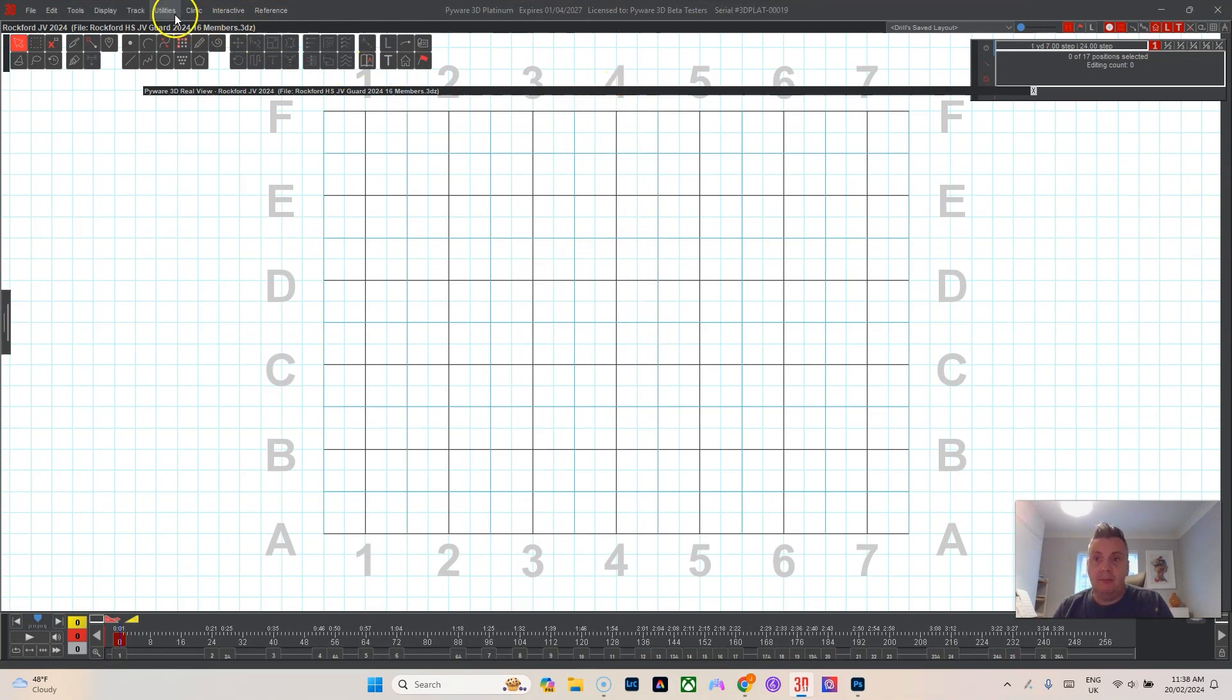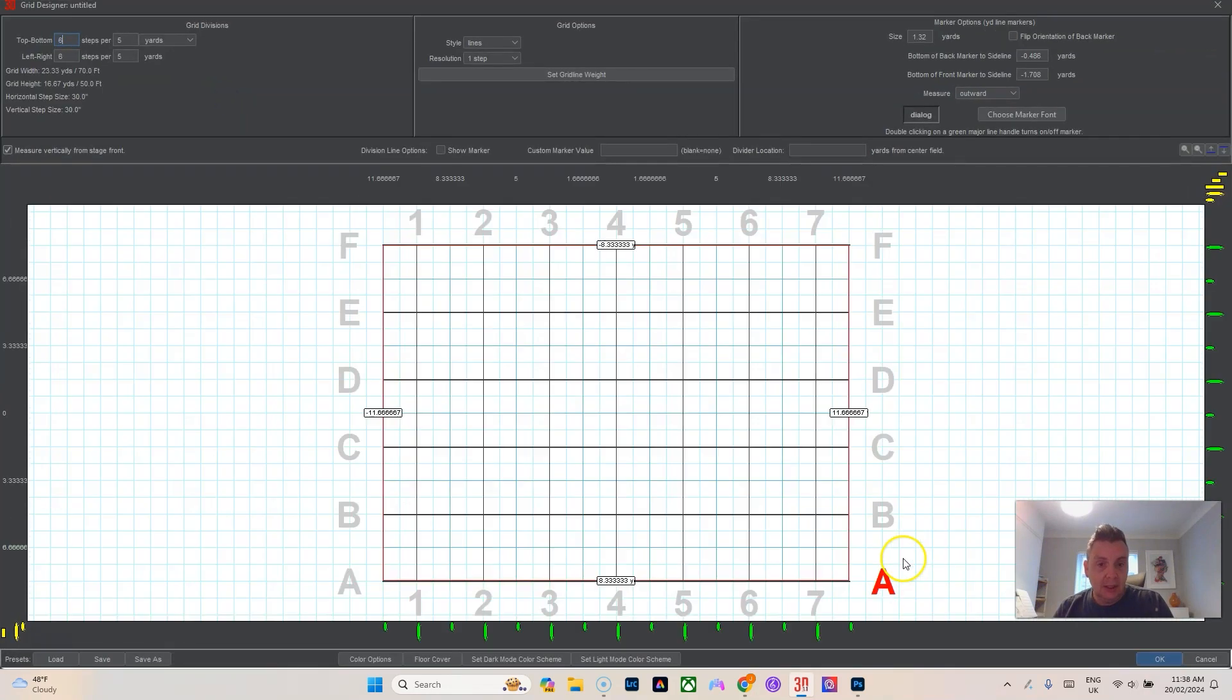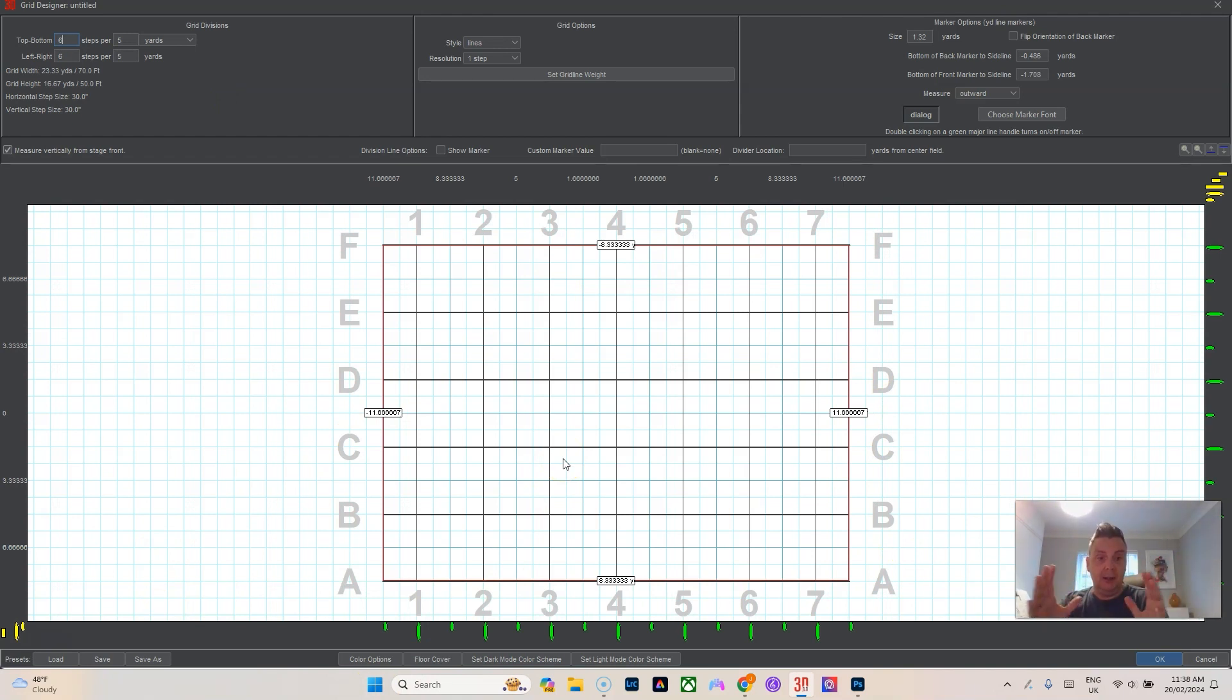I have another video on how to put these in. You can use the grid designer when you go down here to floor cover.